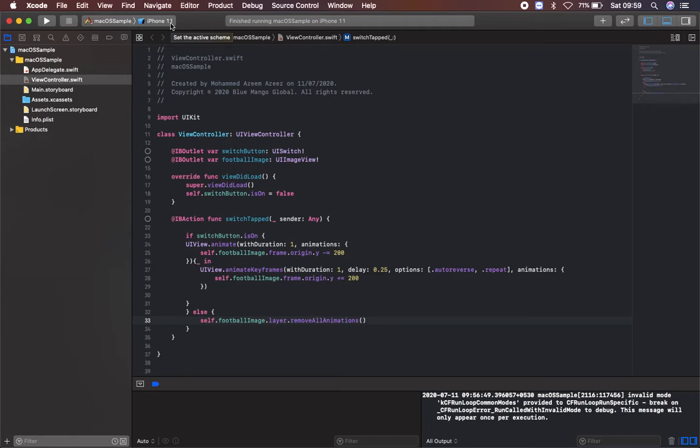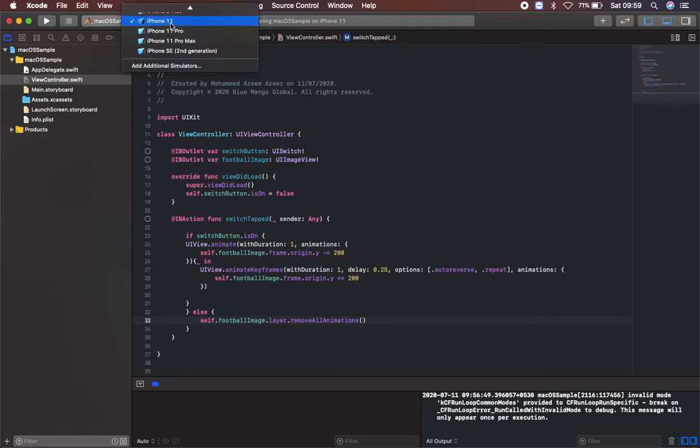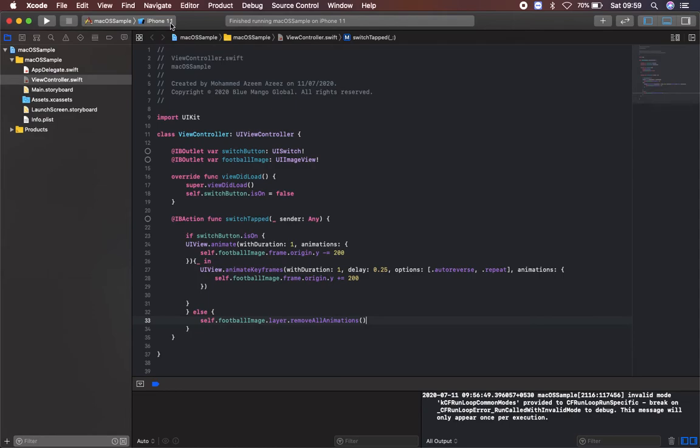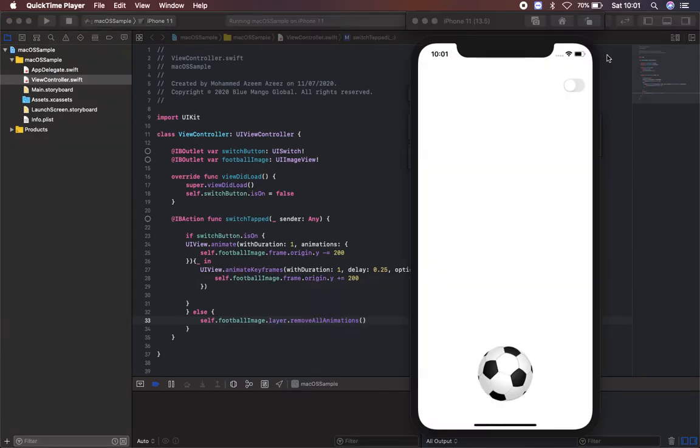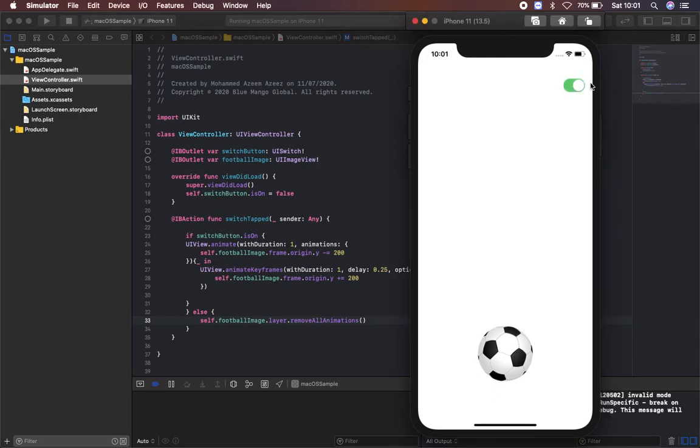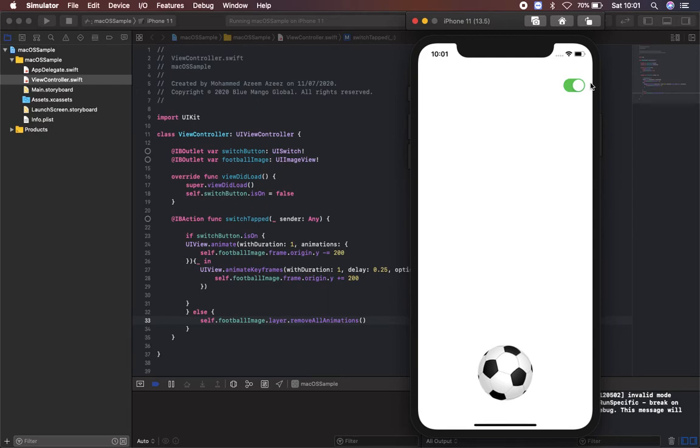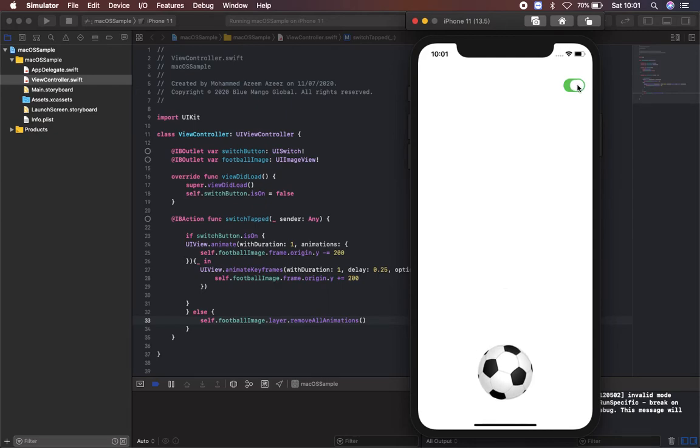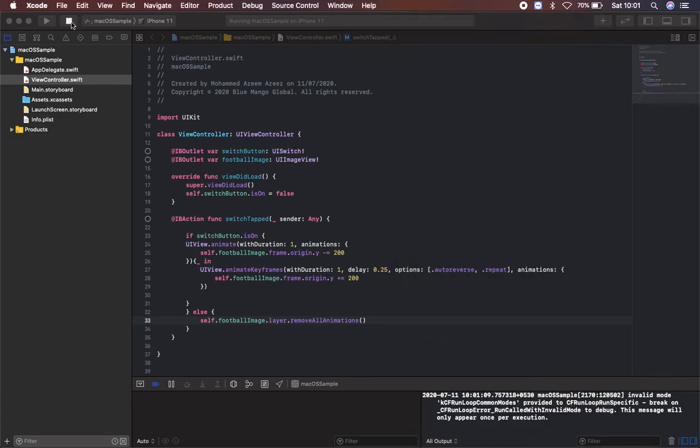Before running with macOS I'm first going to run in iPhone and see what we have done so far. Here I have my switch in off stage. If I switch on it will start animating this football. If I switch off it stops.